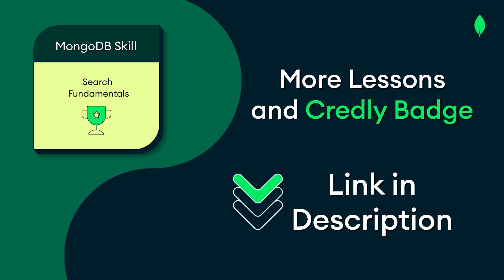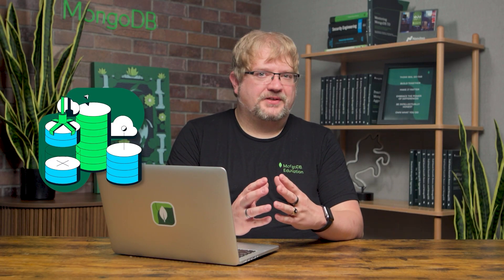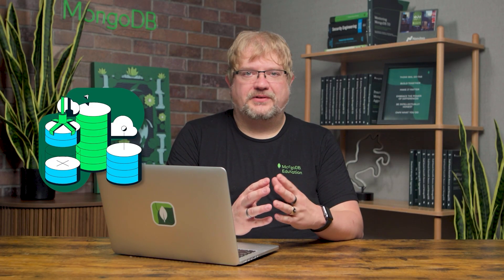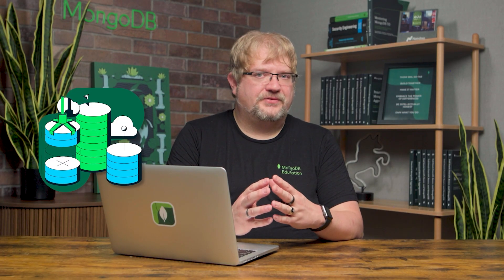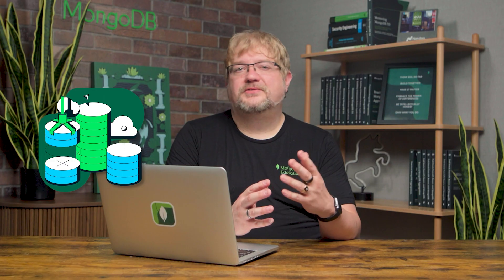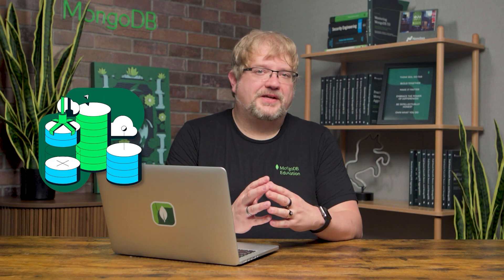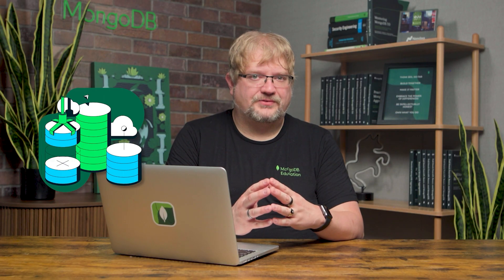Ready to master the fundamentals of Atlas Search? Click the link in the description to claim your skill badge and boost your expertise. In this skill, we walked you through how to build search indexes and queries with these considerations in mind so you can take full advantage of Atlas Search.